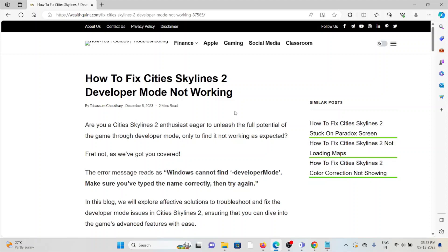Hi, let's see how to fix Cities Skylines 2 developer mode not working. Are you a Cities Skylines 2 enthusiast trying to unleash the full potential of the game through developer mode, only to find it not working as expected?